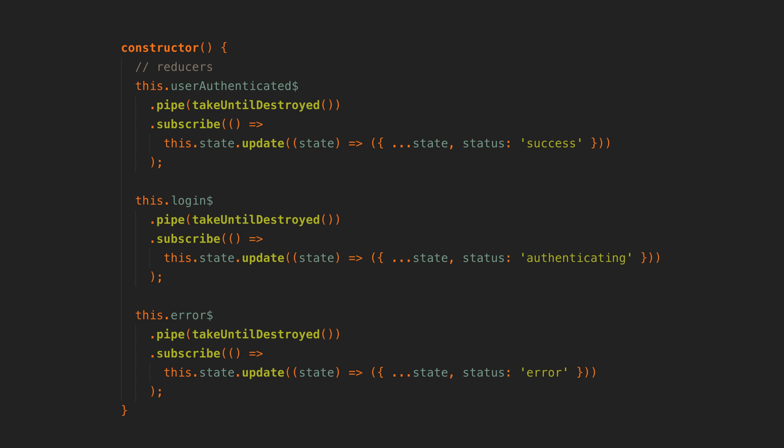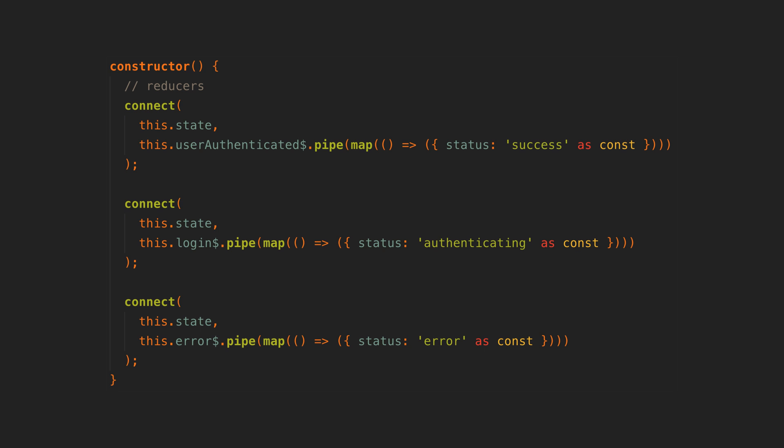The easy way to go about setting this up is just to take each of our reducers and supply the observable stream directly to the connect function. Rather than subscribing and updating the state signal ourselves, we just map the observable stream to whatever properties we want to update in the state signal.